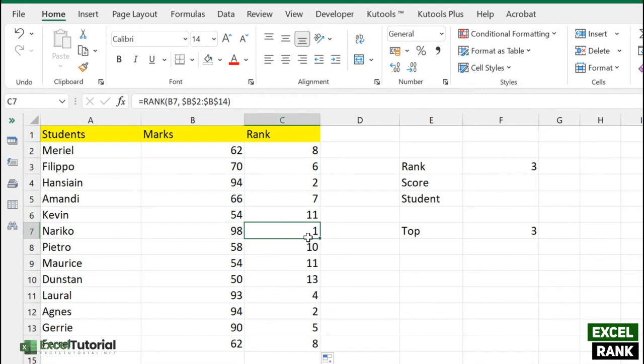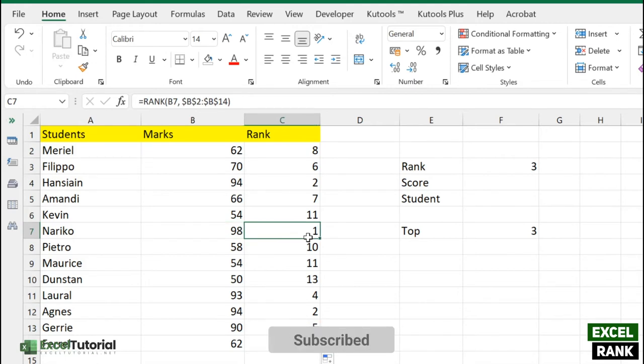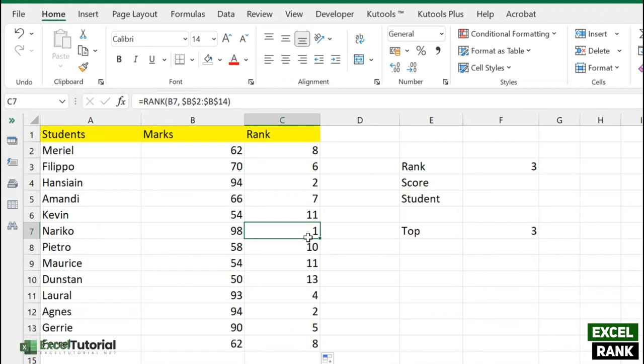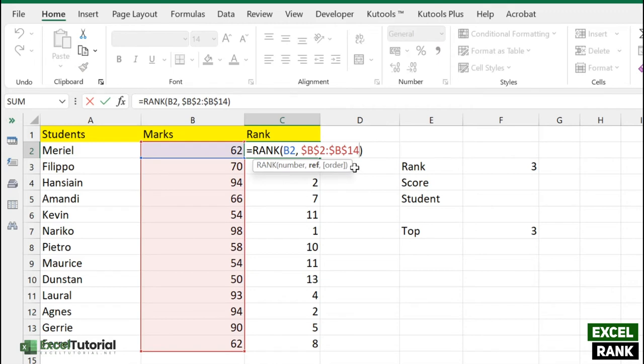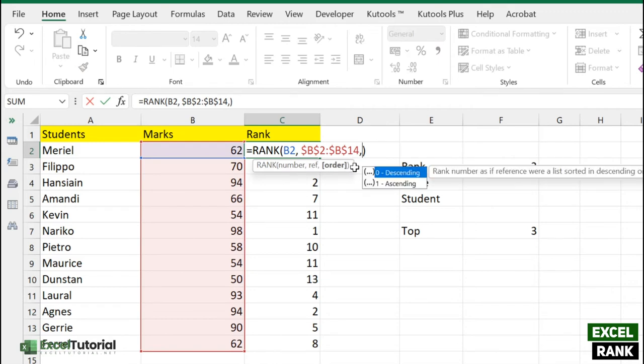We get the topper which is 90, ranked first. Suppose if you want to rank first to the lowest value - I know it won't apply to this particular scenario because it's marks - but if you want to calculate something where the lowest will be the winner, you can also do that with the help of the same function.